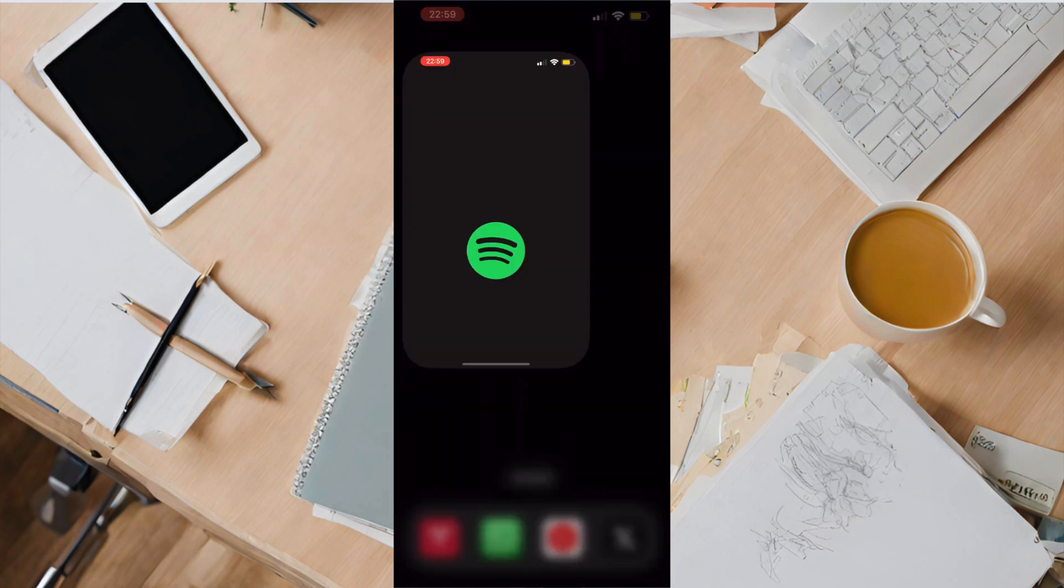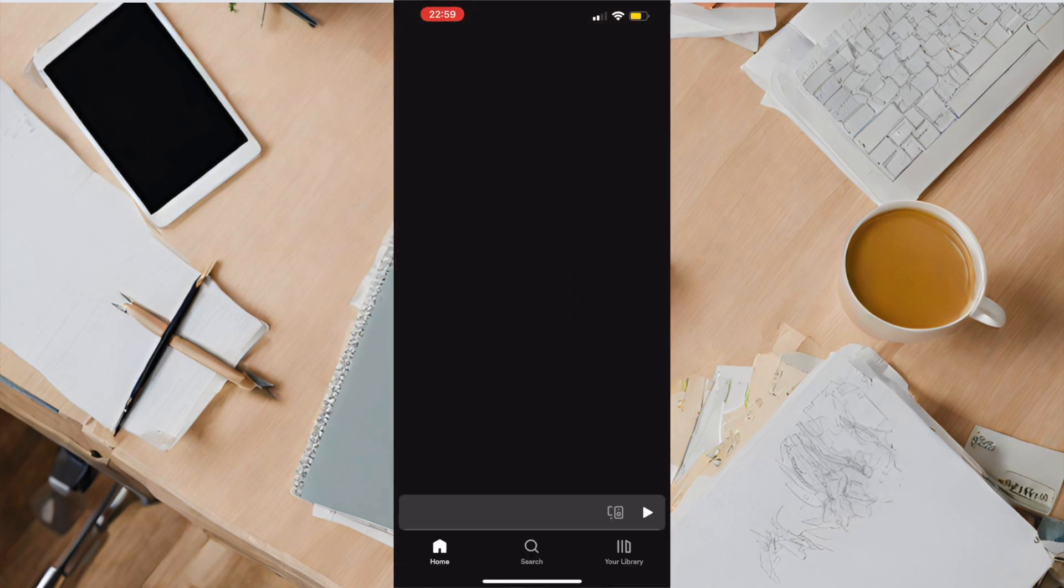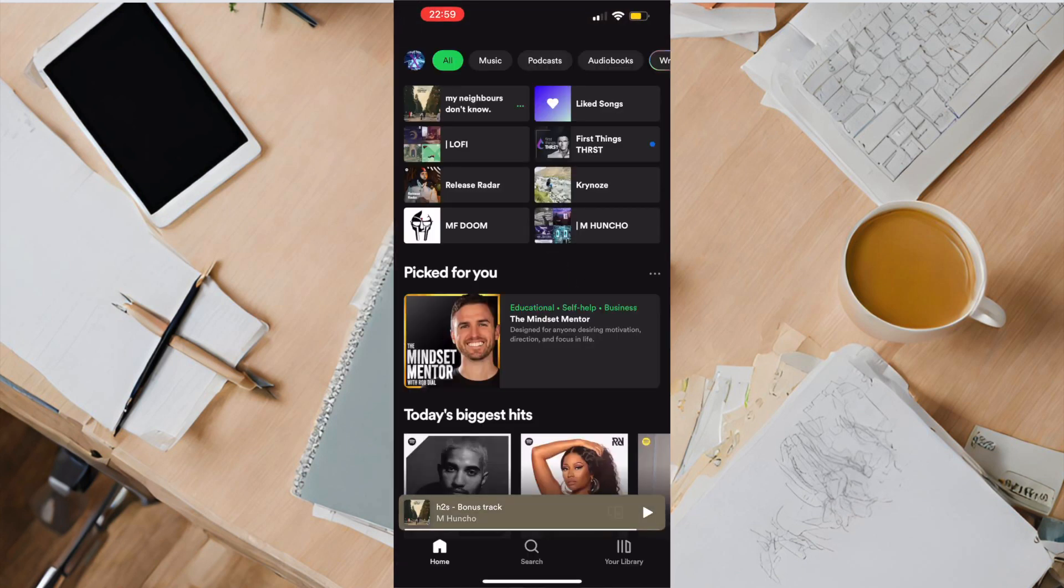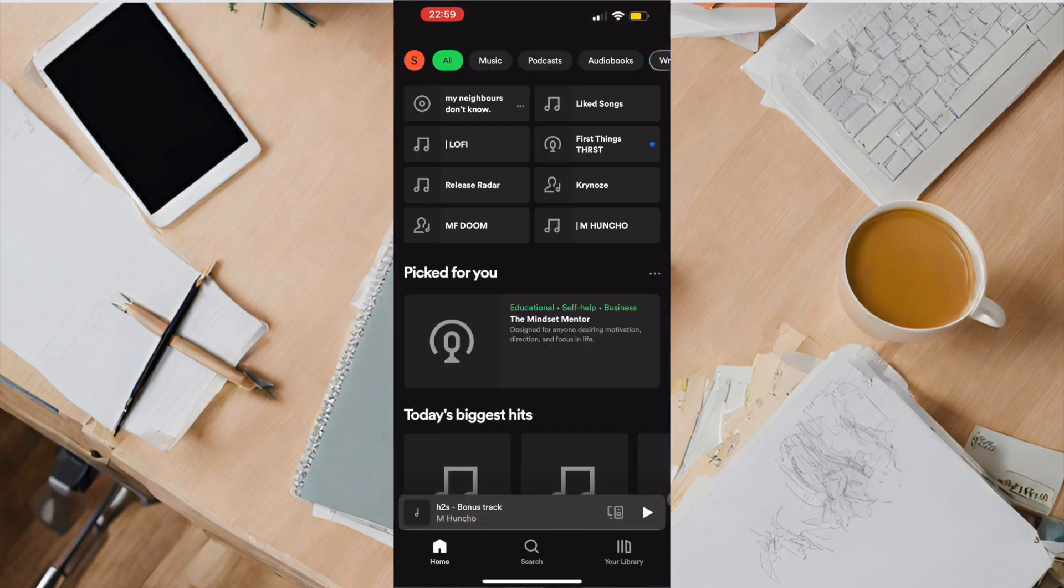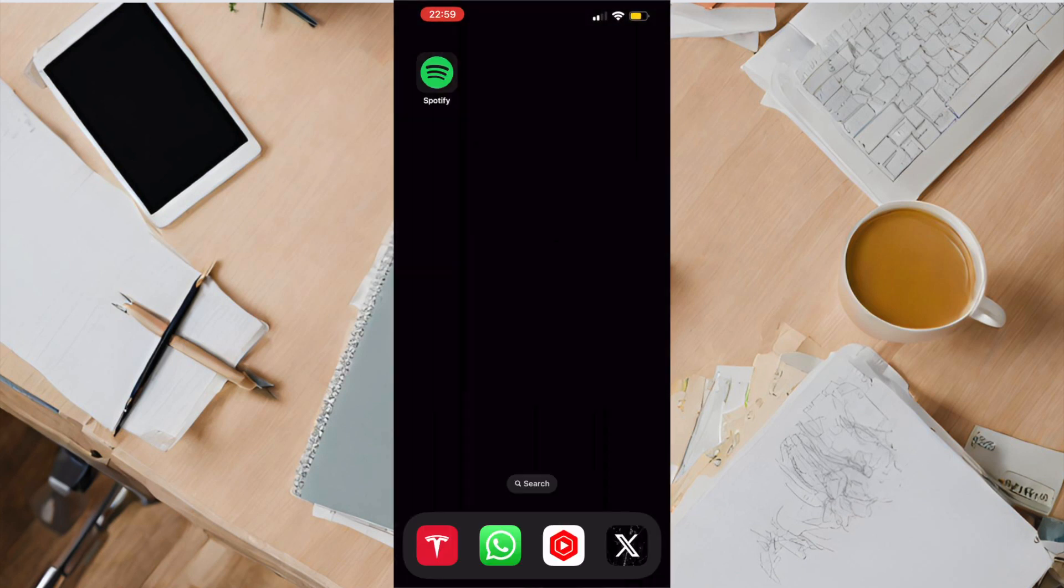So today's video I'm going to show you how to check your Spotify Wrapped. All you have to do is open the Spotify app.